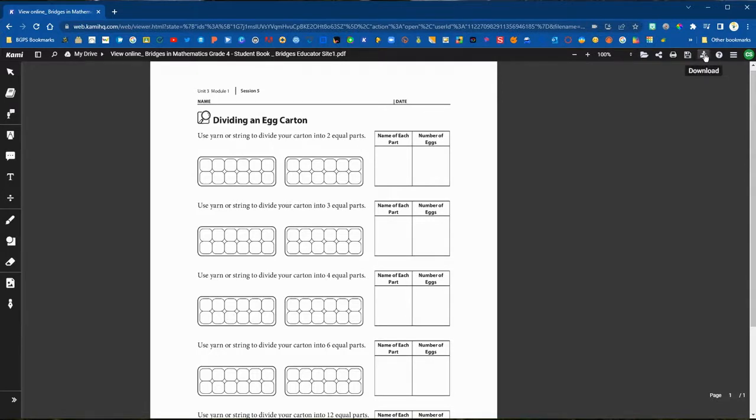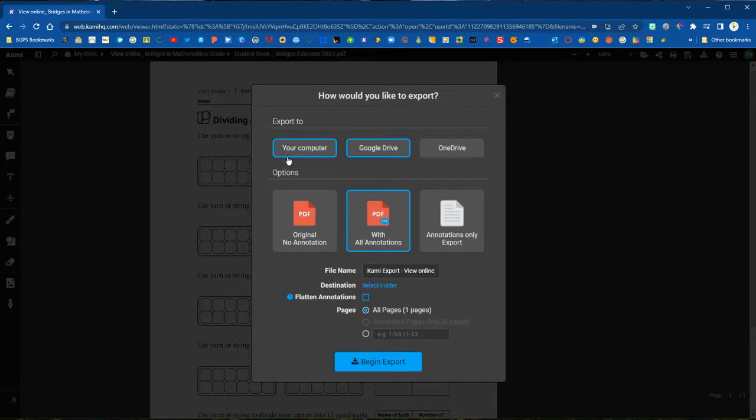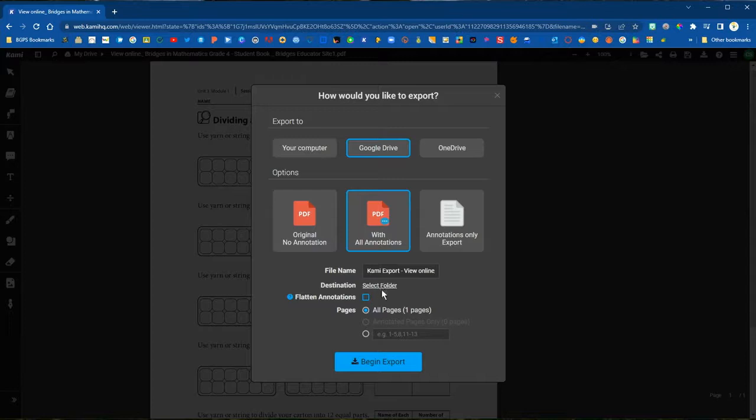In the upper right corner you can click on the download button whenever you're ready to export this file out of Kami.